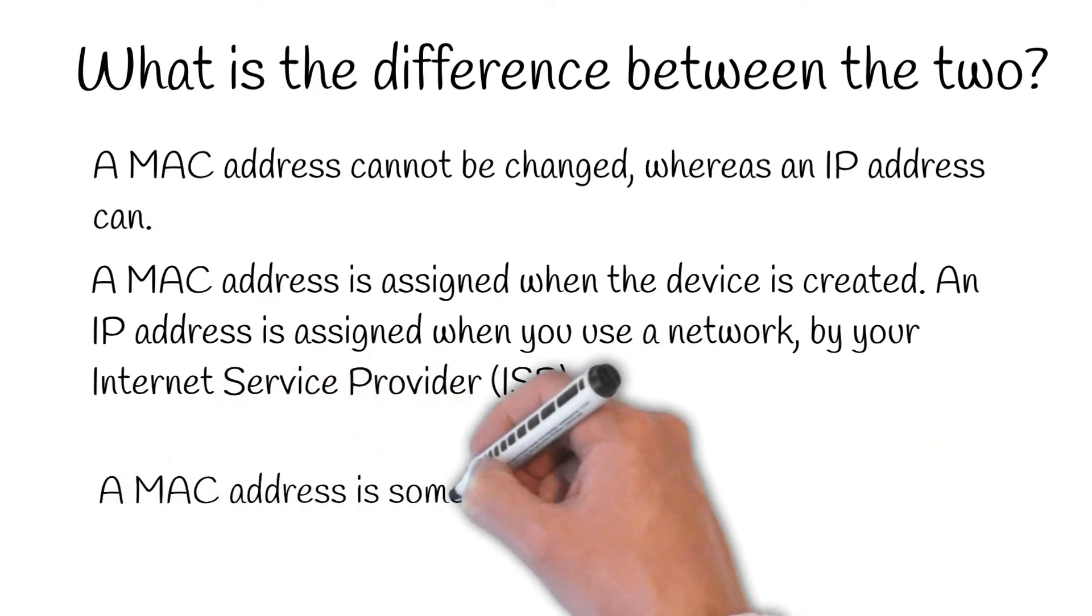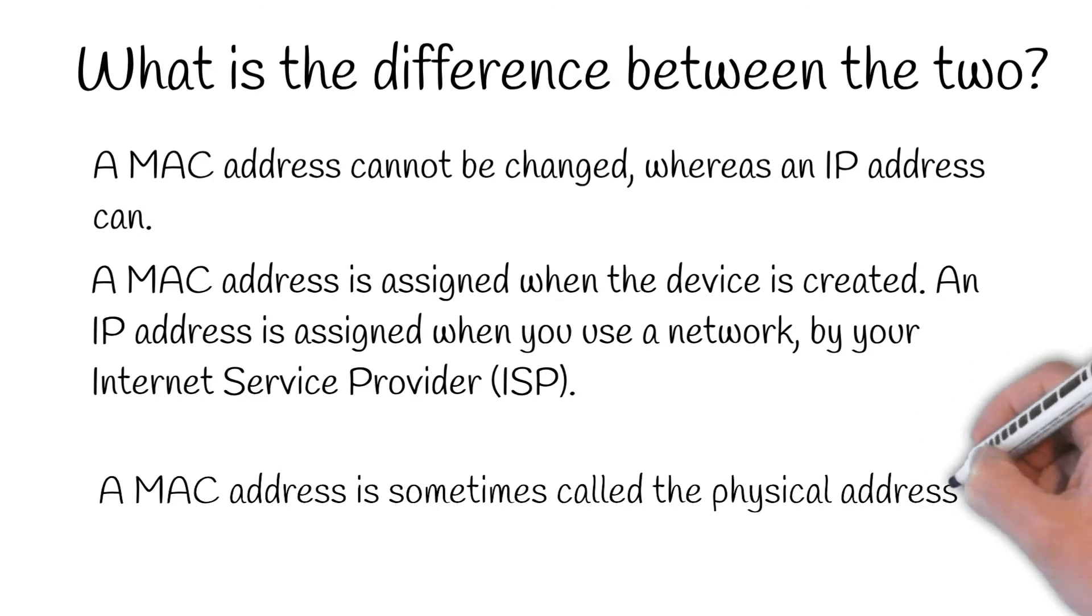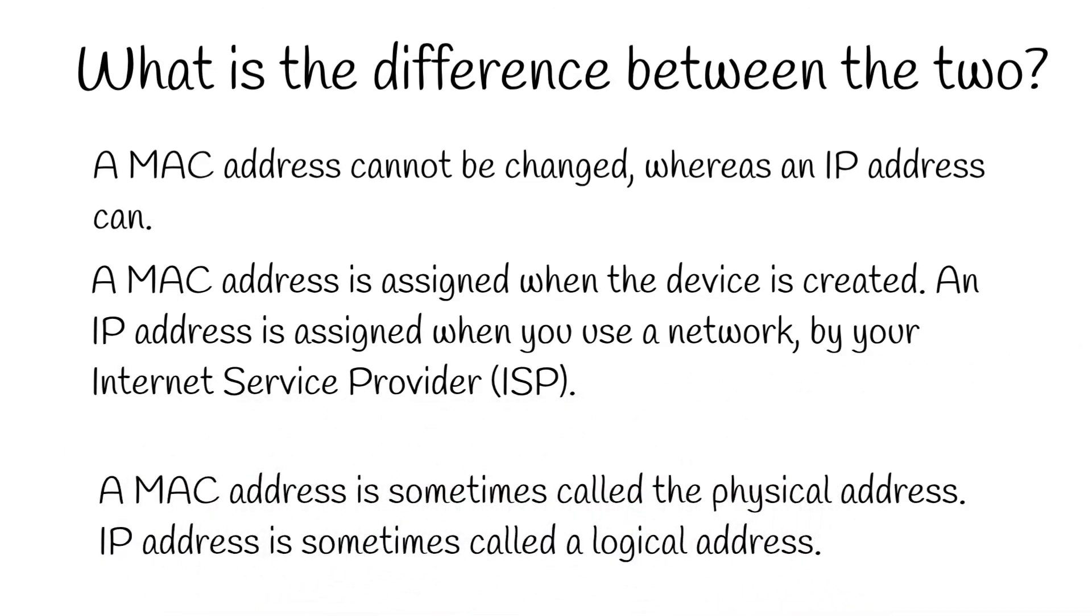A MAC address is sometimes called physical address. The IP address is sometimes called a logical address.